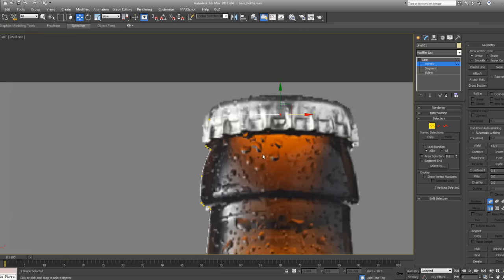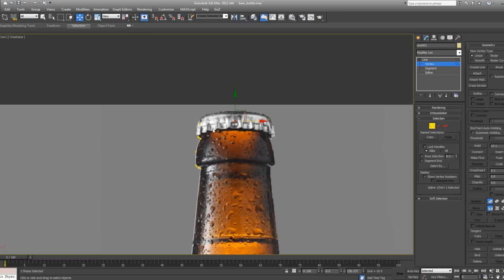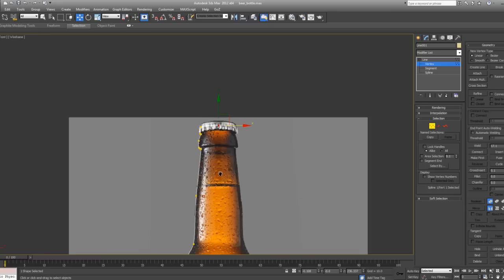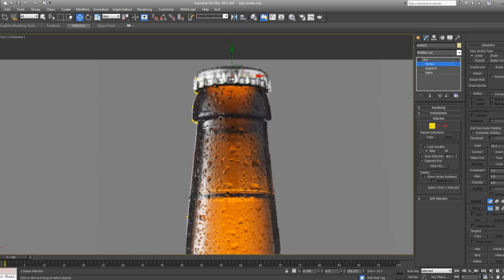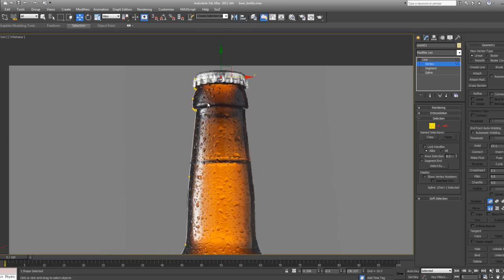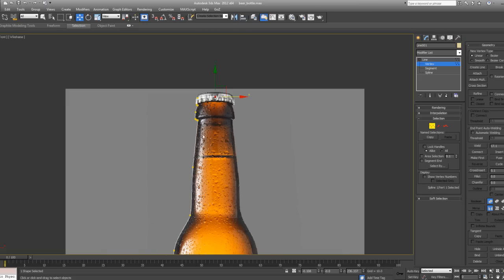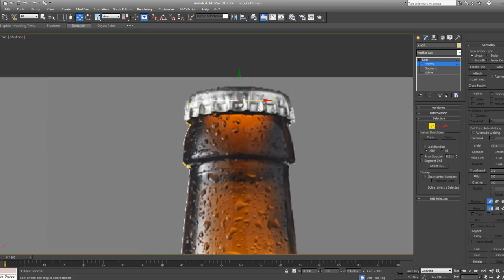But actually, this top vertice is not working for us, because we need the gap, we need the hole inside the bottle. This bottle is hollow. So, what we need to do is to create the interior of the bottle as well.